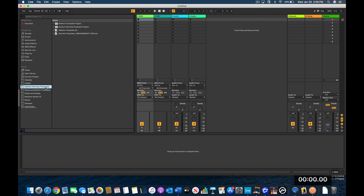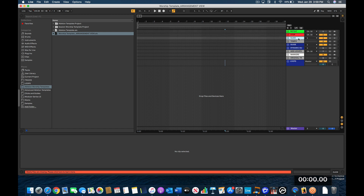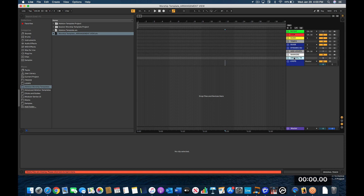Once it's open I navigate to my folders, then down to Ableton worship templates. I have a worship template for arrangement view, so I'll click that — this is one I purchased but I made some modifications to it. Inside I have a repeat MIDI track, a stop MIDI track, an audio click track, a MIDI tempo track, a guide and dynamic guide, repeat and stop tracks, locator markers, and an original track file audio track.